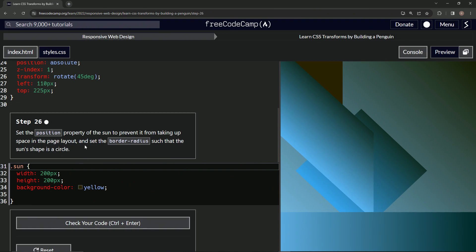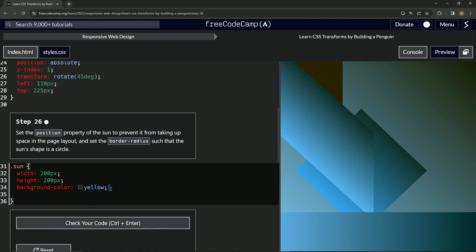We'll set the border-radius such that the sun's shape is a circle. It gave me trouble in rehearsal too. I forgot what we're doing - oh, position. Position is now absolute.